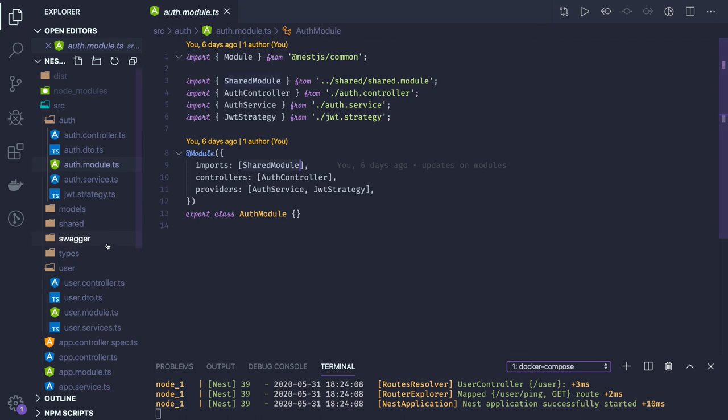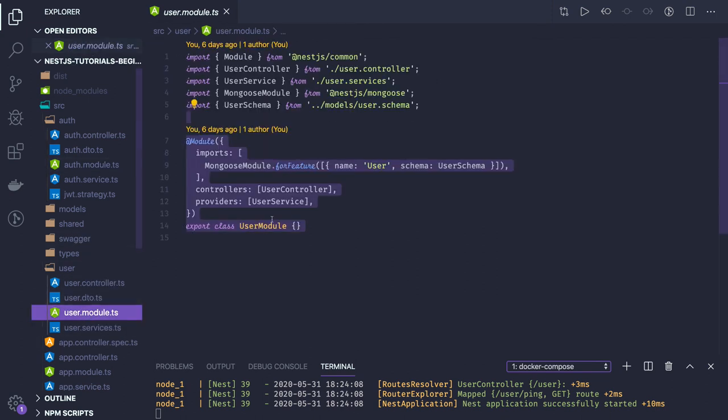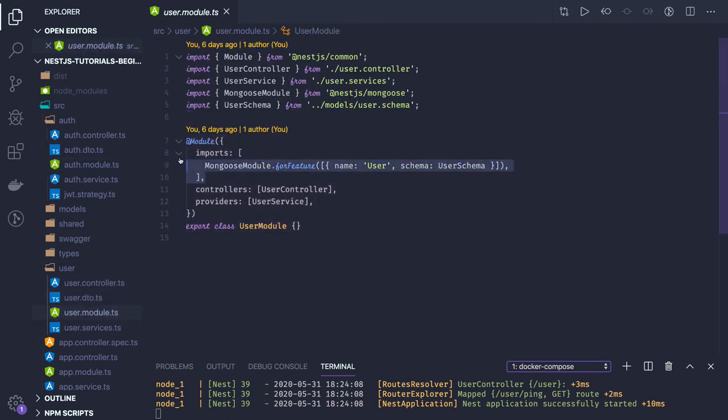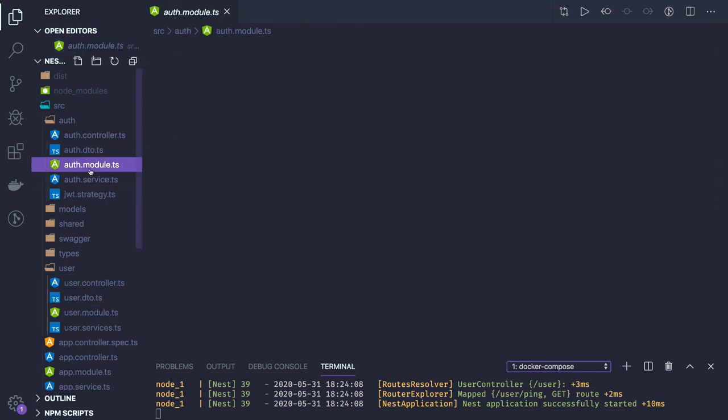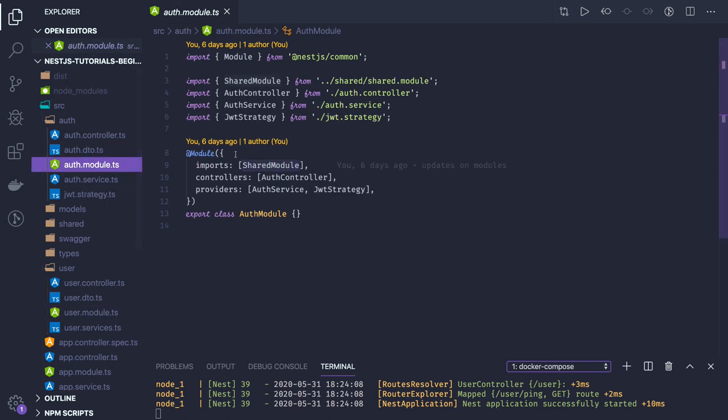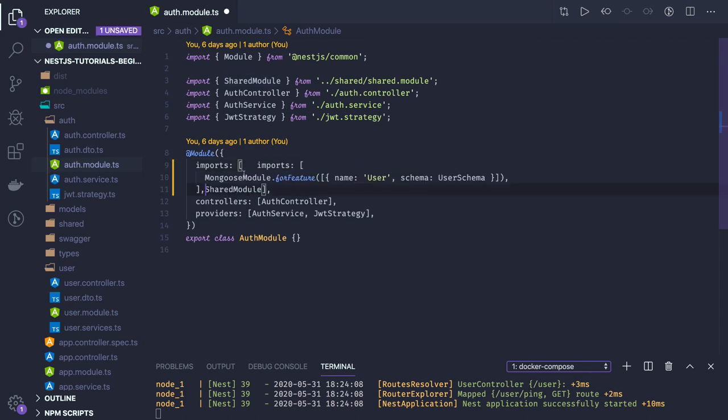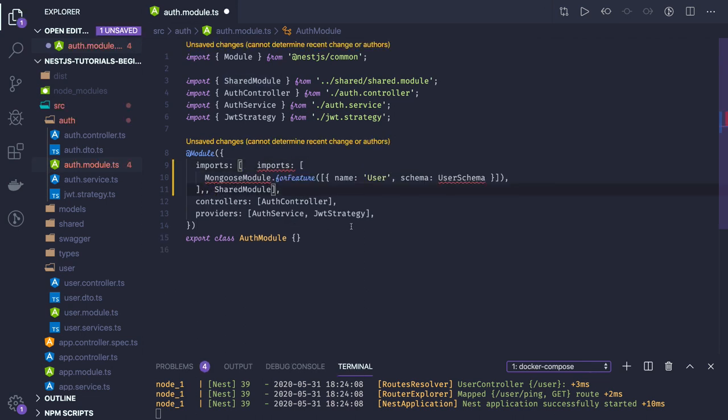You can see auth module. Inside the auth module, I'm not directly accessing the user schema model. Otherwise I can if you wanted to access something related to the user schema, then you can import it here.